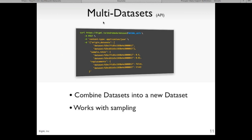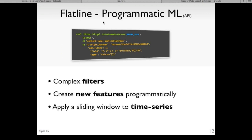There's a feature currently only available through the API: multi-datasets, which allow you to combine datasets into a new dataset. For example, if you're collecting data in batches and creating a new dataset every day, you could use multi-datasets to combine each daily dataset into a new weekly dataset for modeling. This also works with sampling. We've also introduced what we call flatline, our move towards programmatic machine learning. Through our API, you can now interact with this cloud platform using your own programmatic machine learning. Some examples we saw were the complex filters and the add-fields feature — though the UI version is a 'flatline light.' What you can do through the API is quite a bit more advanced. You can also apply a sliding window to your data to handle time series data.